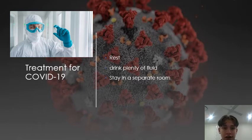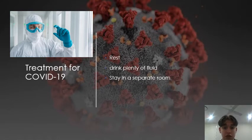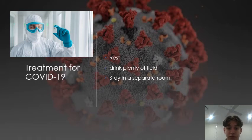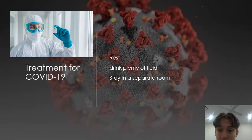There is currently no cure or vaccine for COVID-19, so self-care is recommended. If you feel sick, you should rest, drink plenty of fluids, and eat nutritious food. Stay in a separate room from other family members and use a dedicated bathroom. Clean and disinfect frequently touched surfaces.